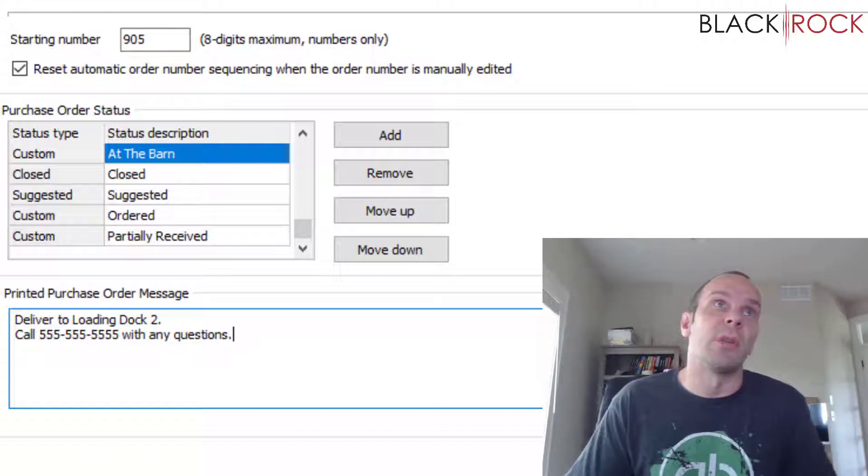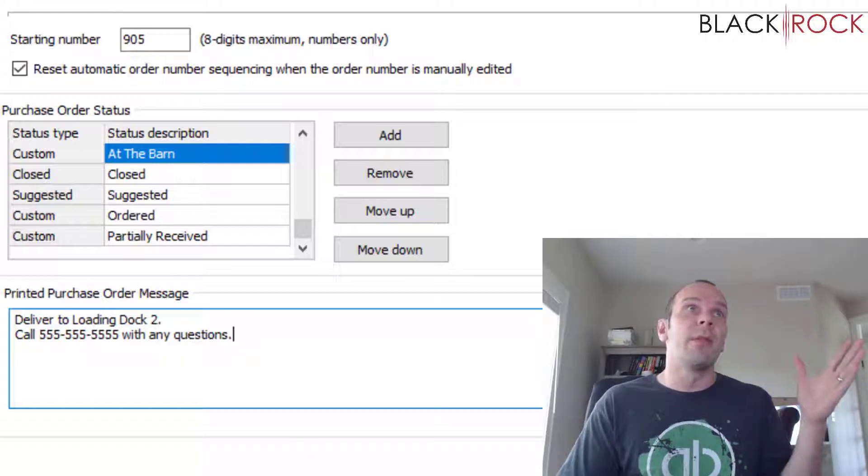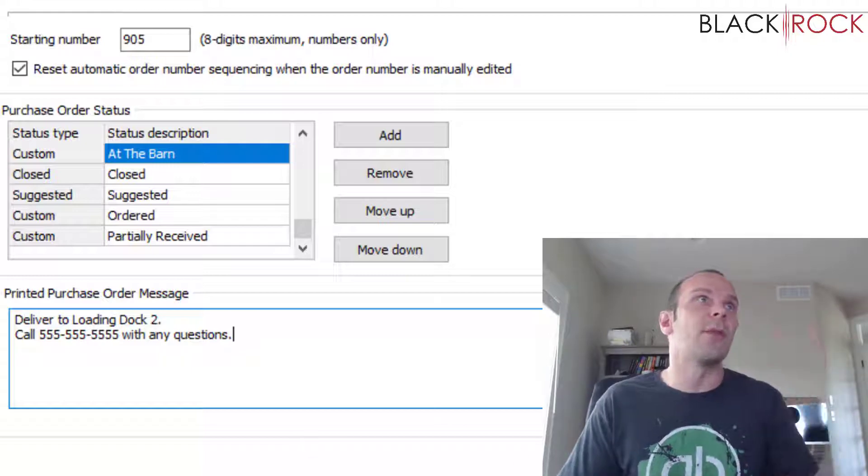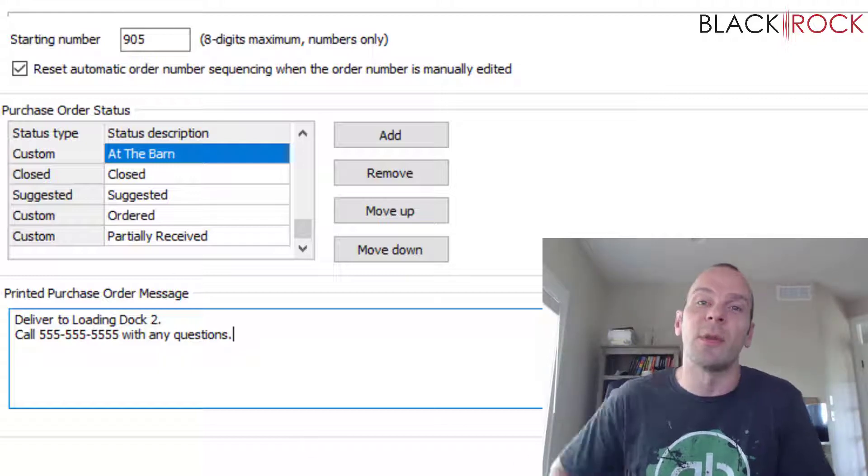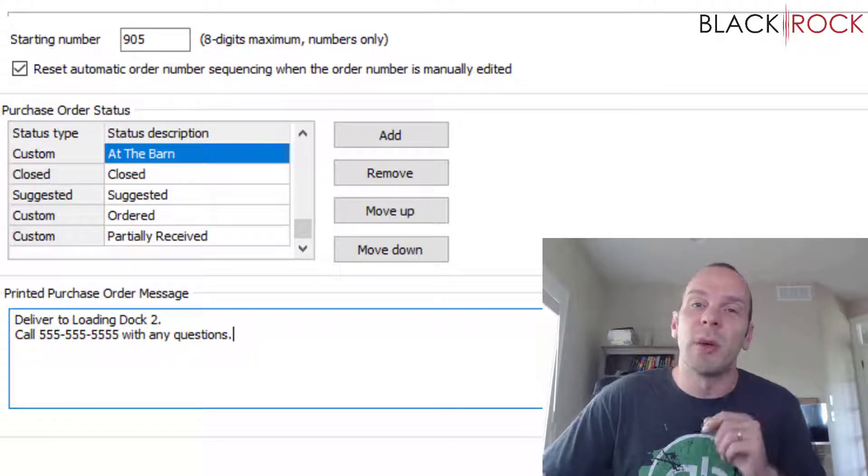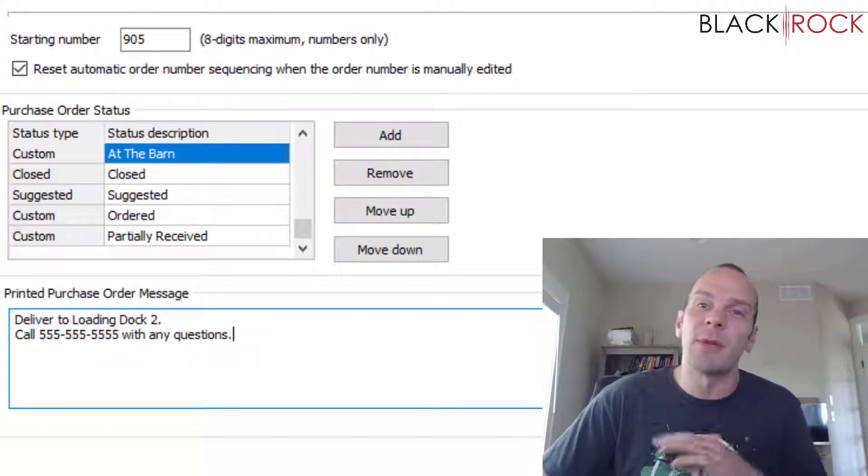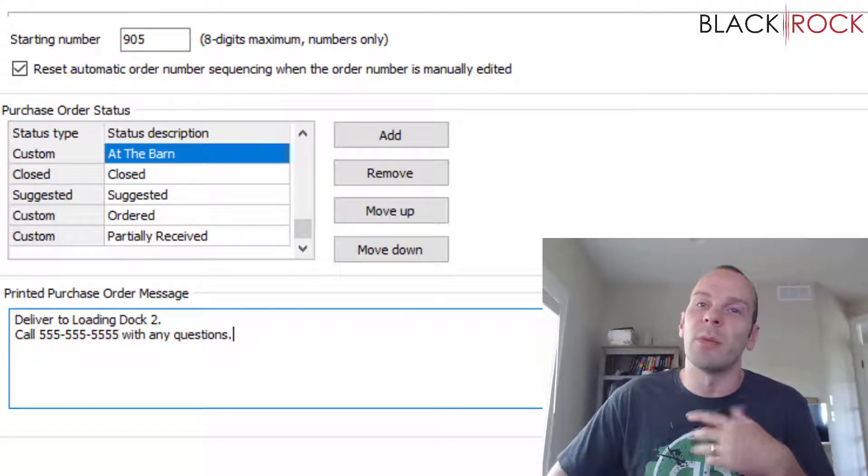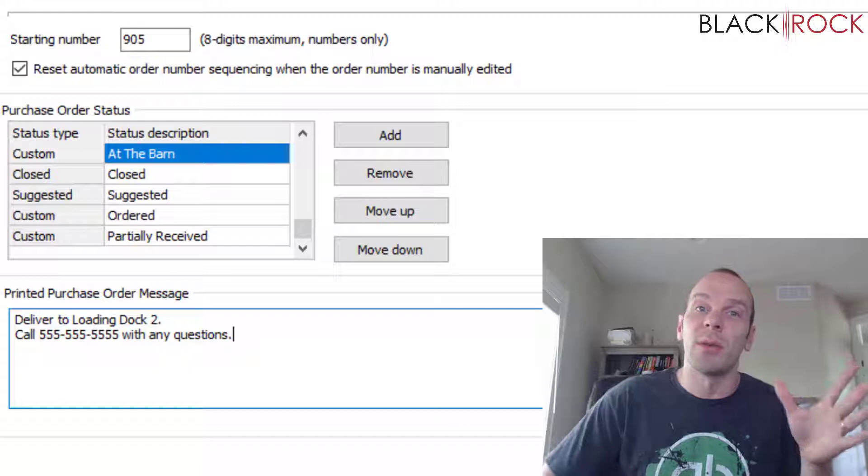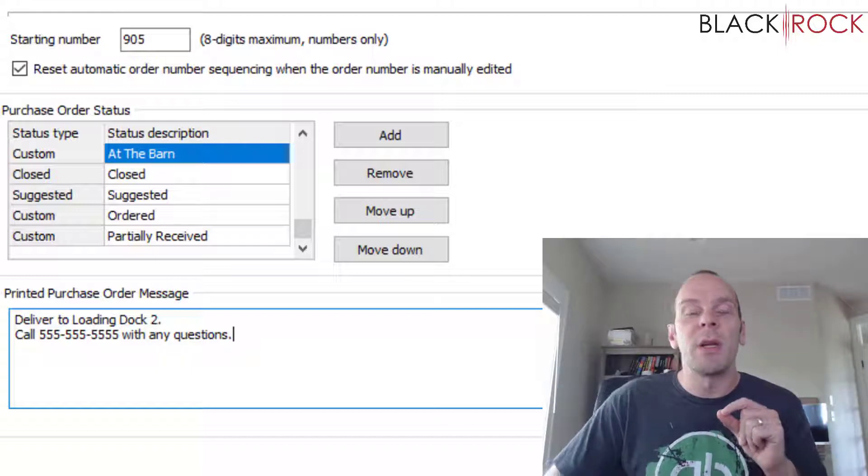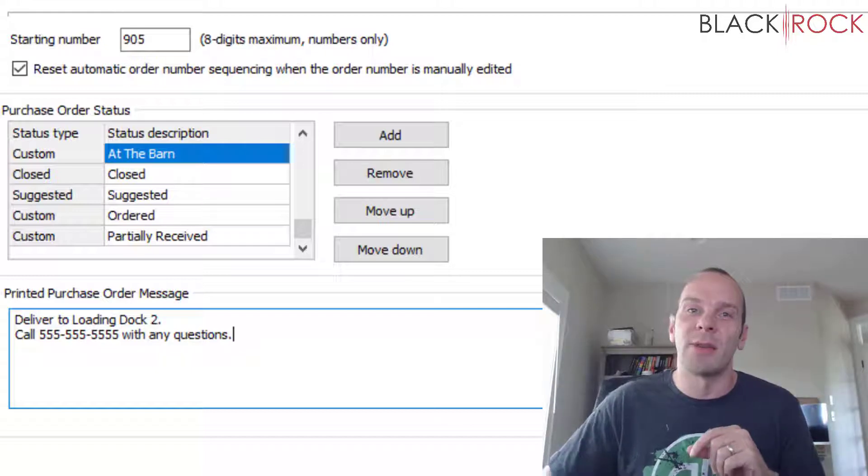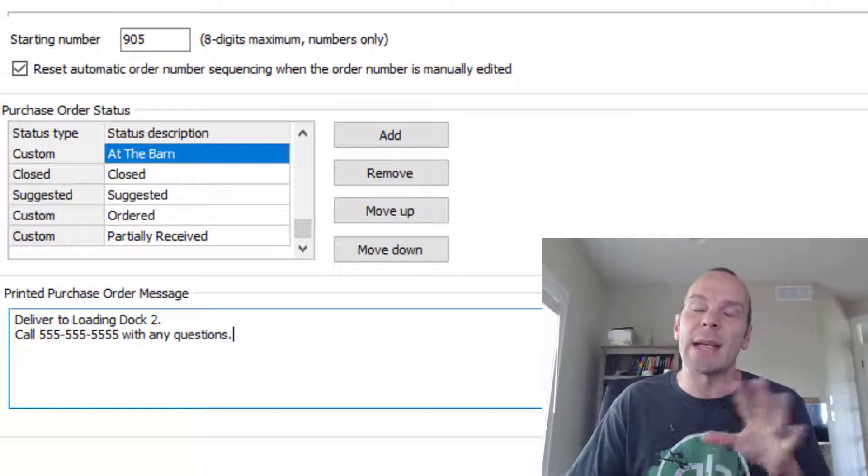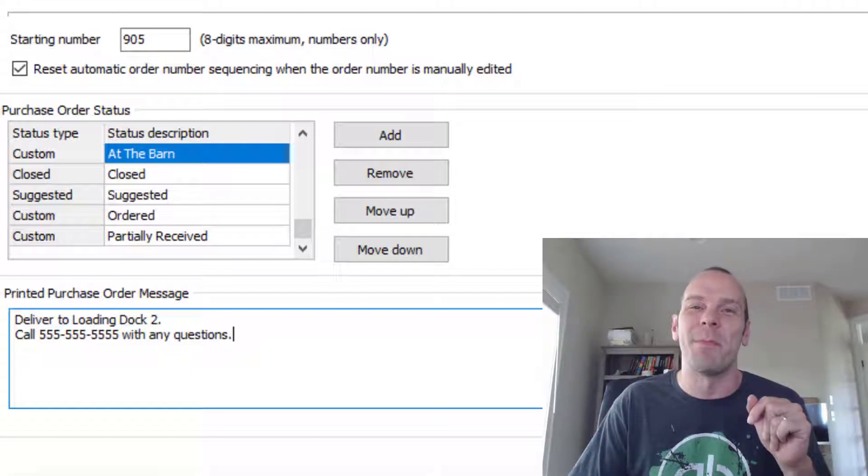That's it. We made it through Purchasing Preferences in QuickBooks Point of Sale. If you have any questions or comments, don't forget to write those down below and we'll try and answer them as best we can. My name is Peter with BlackRock Business, and I hope you have yourself an excellent day. All right, bye.